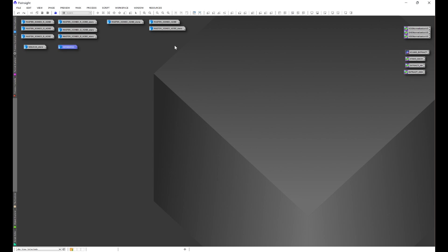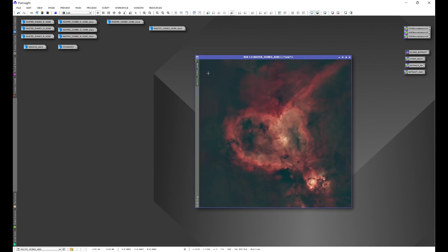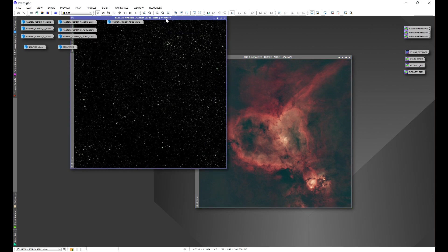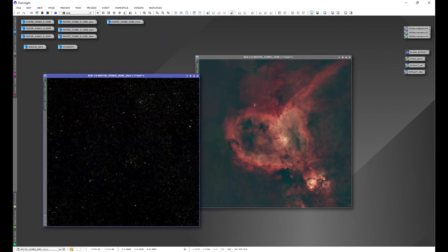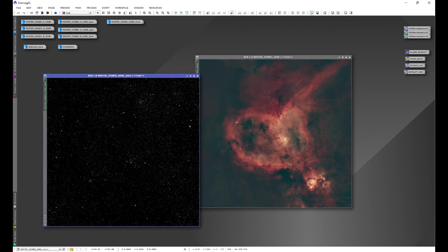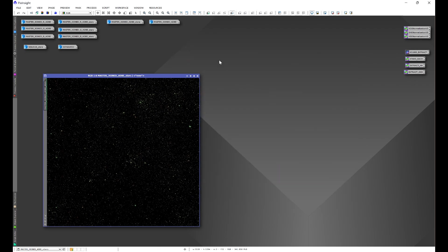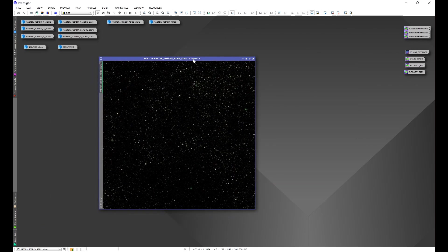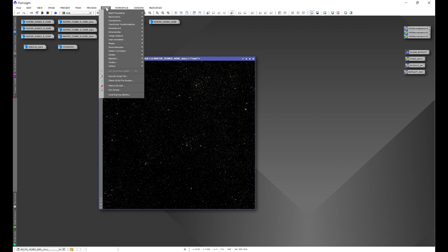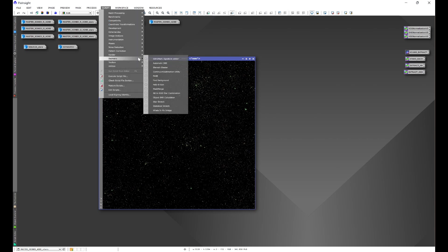Now let's go on to the image that has the stars removed but all channels combined. Now this is going to work very similar. What we're going to do here is we're going to go to script, seti astro, and then we'll still go to narrow band to RGB star combination.